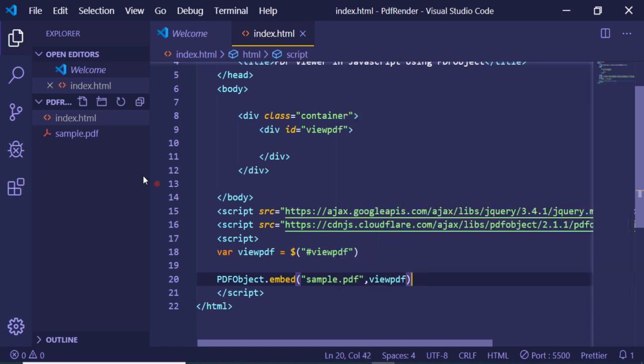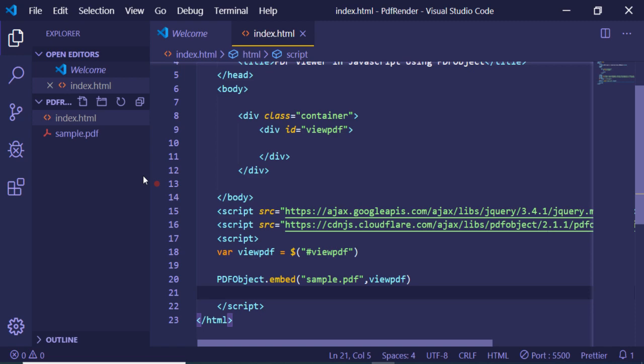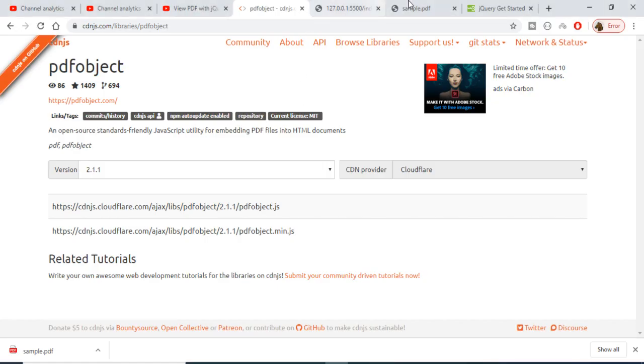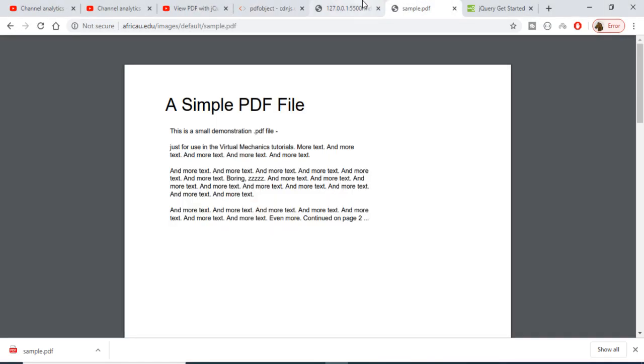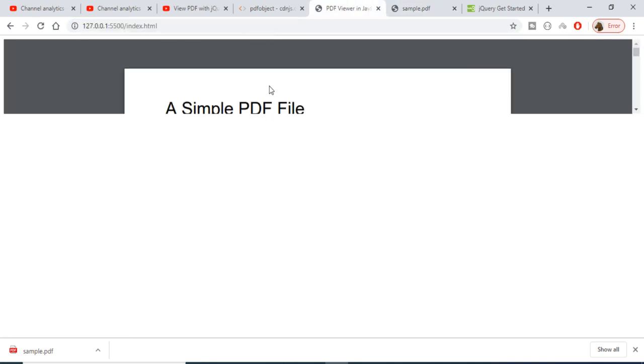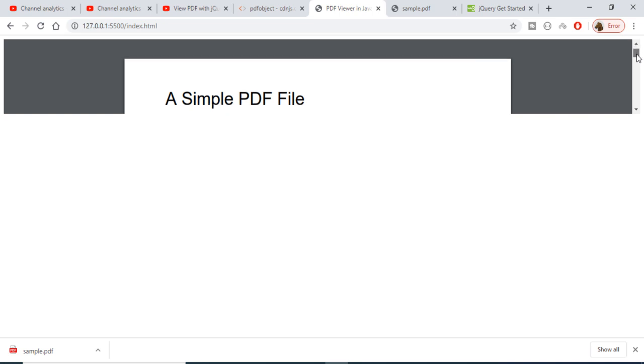Now if I refresh, you will see the PDF file rendering on the screen. However, you can see the height is not quite right, so I need to adjust it.